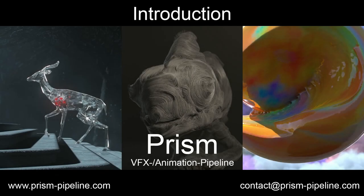For more information and to download it, go to prism-pipeline.com. Thanks for watching and see you there.